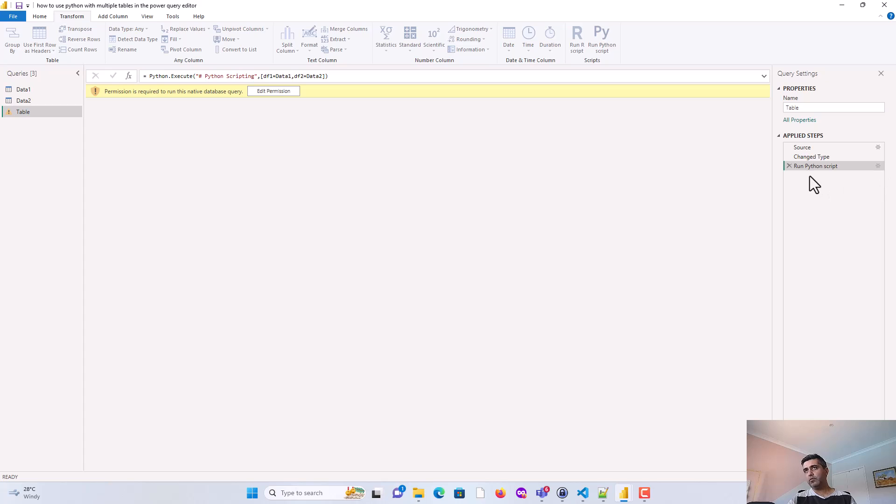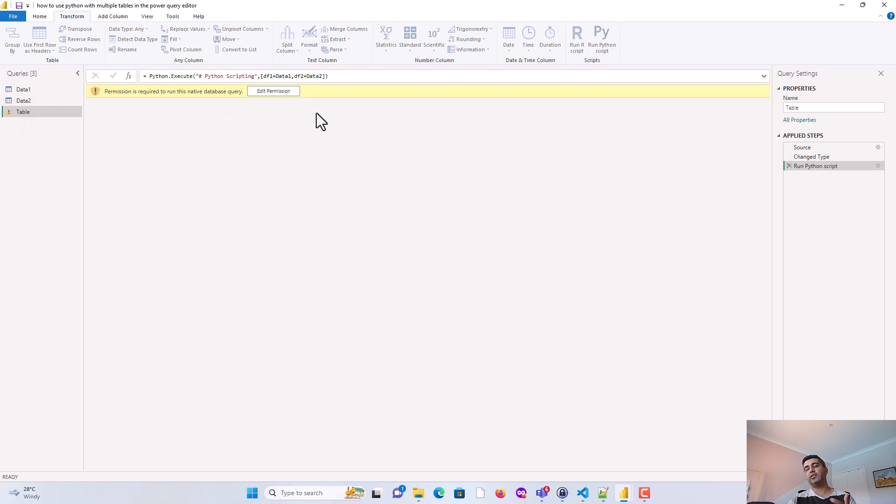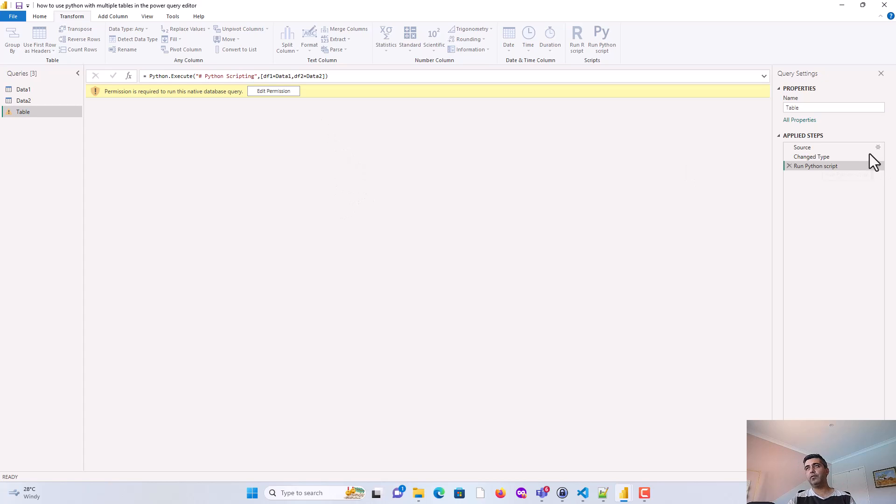Now, with this, we've said, hey, we are passing data1 and data2. So if you've got more tables you want to pass, you can set df3, data3. Again, you can combine, do your ETL in Python.